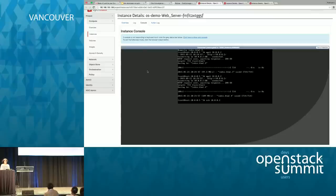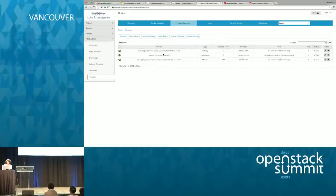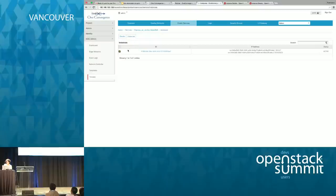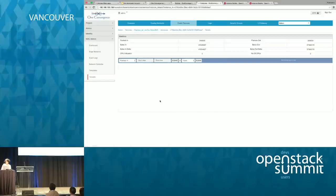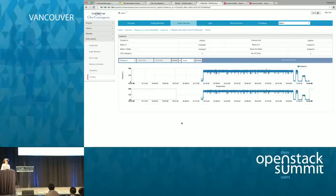We also provide a comprehensive monitoring solution with statistics and logs for our services. Going back to the tenants and elastic services tab and clicking on the HAProxy service, then clicking on instances, you can see stats about CPU utilization, total packets in, bytes in and out, and a graph of the traffic pattern from the tests we've been running. Statistics are available for all of our services.